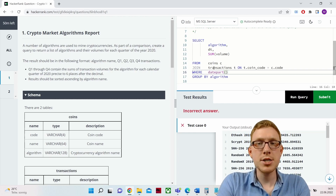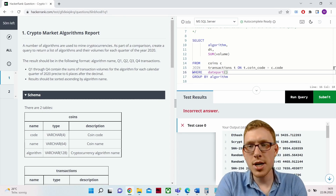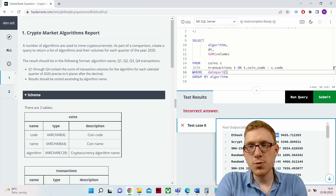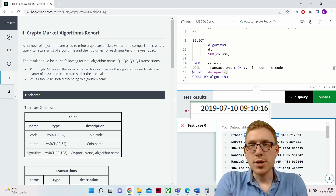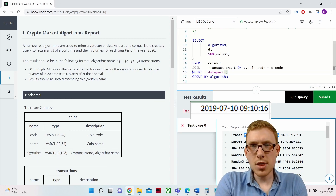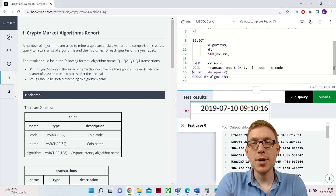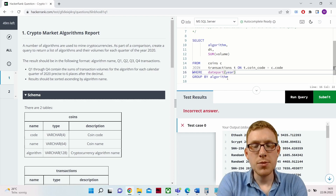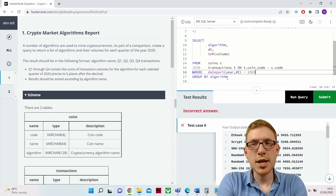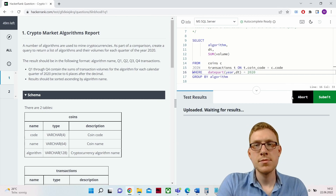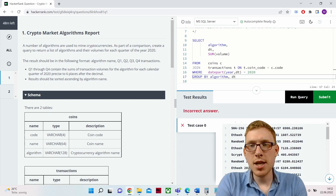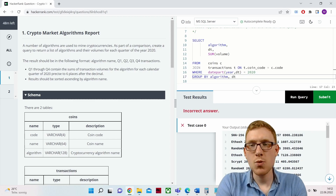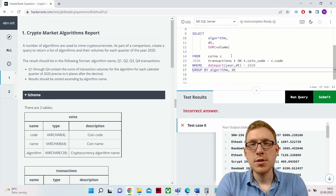We use the DATEPART function to partition the date. The timestamp looks like '2019-07-10 09:10:16'. We use DATEPART(year, dt) and filter where it equals 2020, then run the query again. Now the result set only contains datetimes from the year 2020, which is exactly what we want.